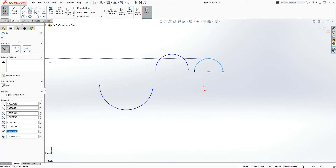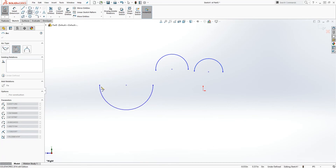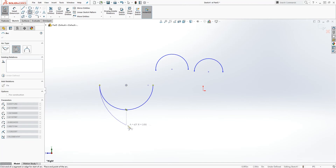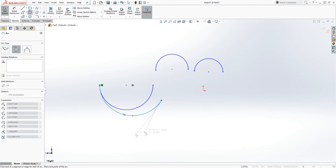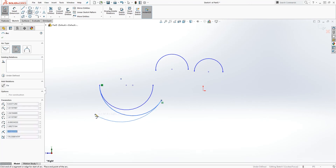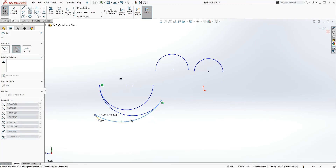The second type of arc is a tangent arc, which means you always have to start that arc on the end point of some type of line segment. Select this end point and it allows you to drag it out and select your second point. You can keep going that way — that's how you draw a tangent arc.